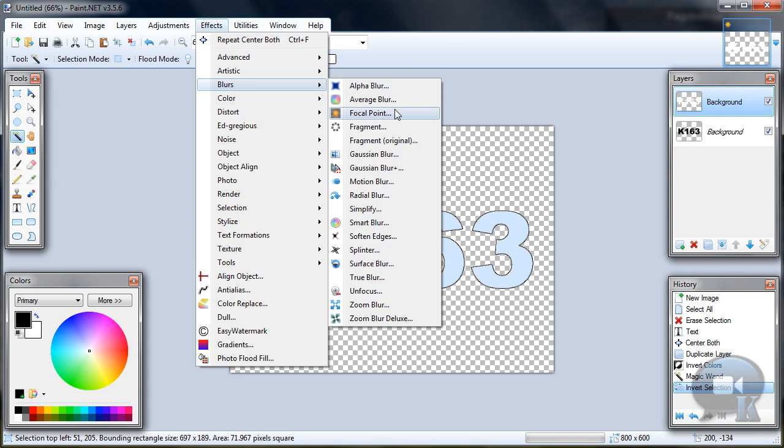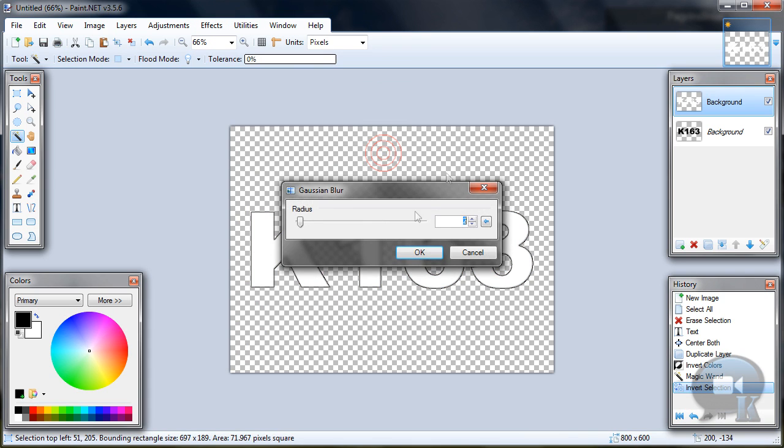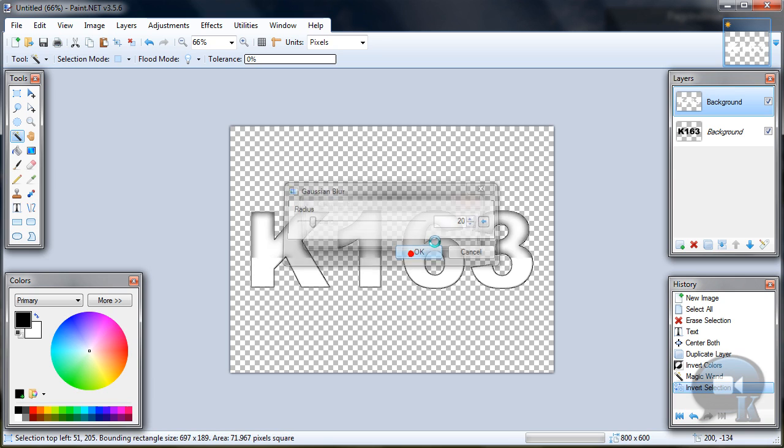Go to effects, blurs, gaussian blur, radius 20 and click OK.